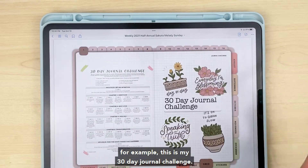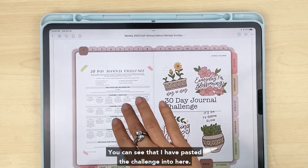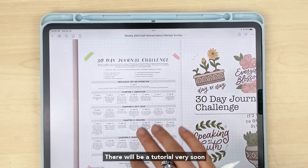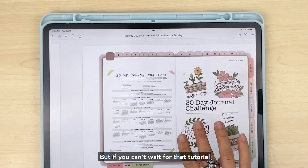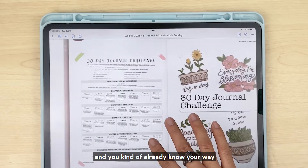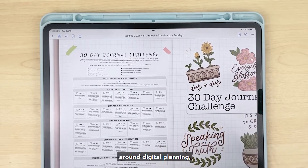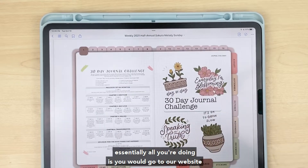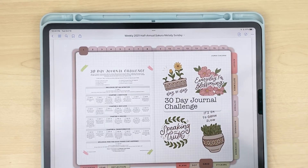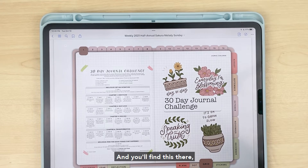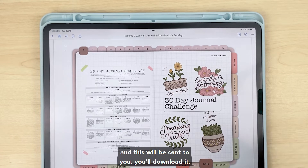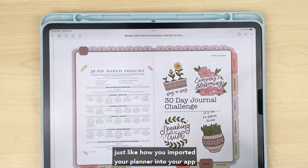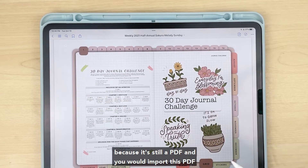Let me show you a couple of these. This is my 30-day journal challenge — you can see that I've pasted the challenge into here. There will be a tutorial very soon on how to insert these free PDFs into your digital planner. But if you already know your way around digital planning, essentially you'd go to our website, go to our free downloads and inserts, find it there, enter your email, it'll be sent to you, you download it, and it's just like how you imported your planner into your app because it's still a PDF.